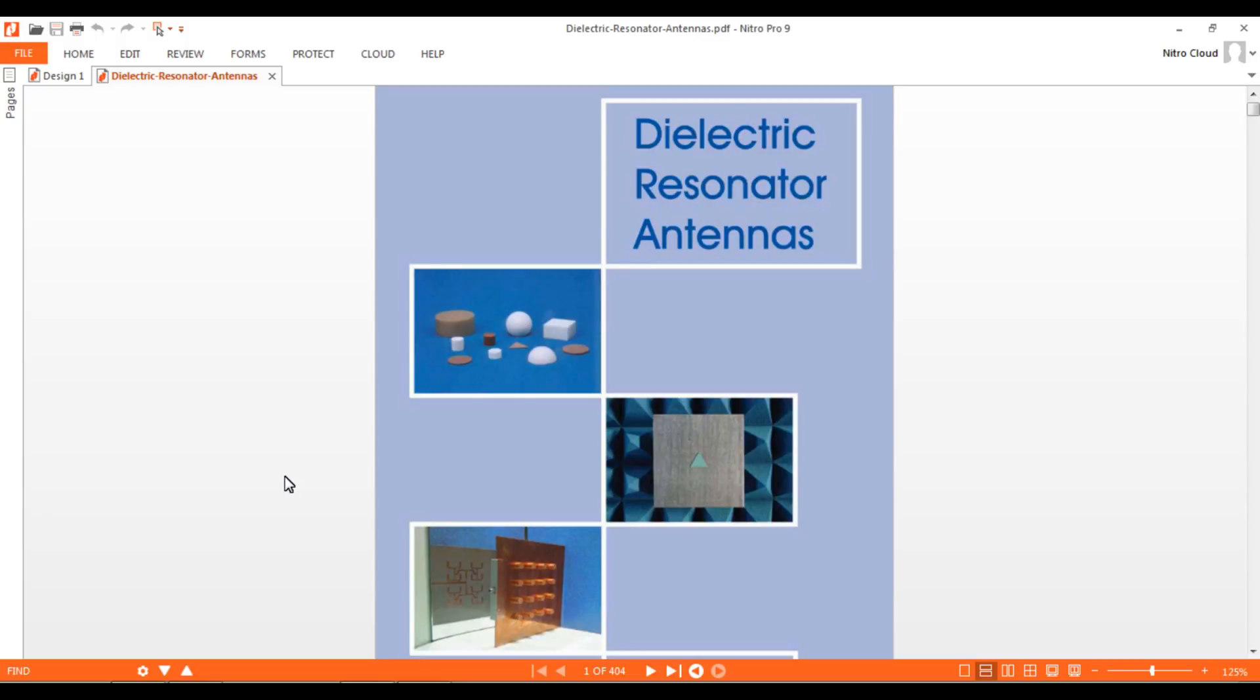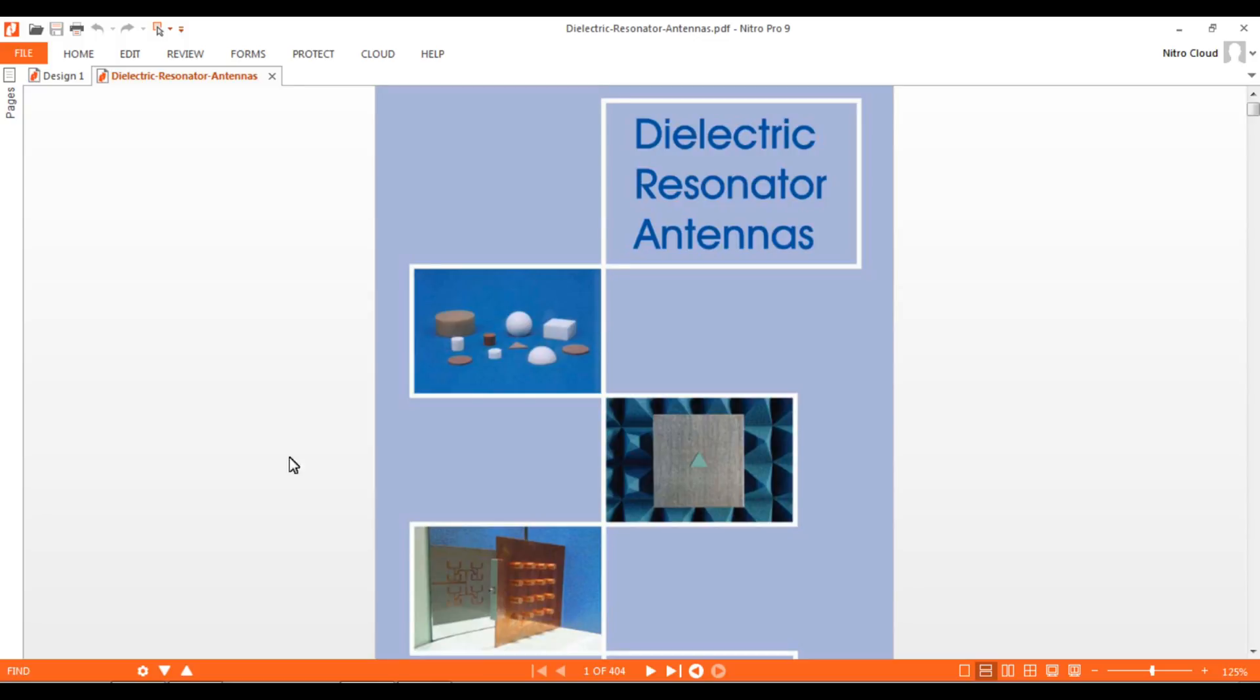We will be discussing the rectangular structure of dielectric resonator antennas, or DRA as we'll call it. We will be designing a rectangular DRA, for which we need to understand the basics about this type and shape of antenna.